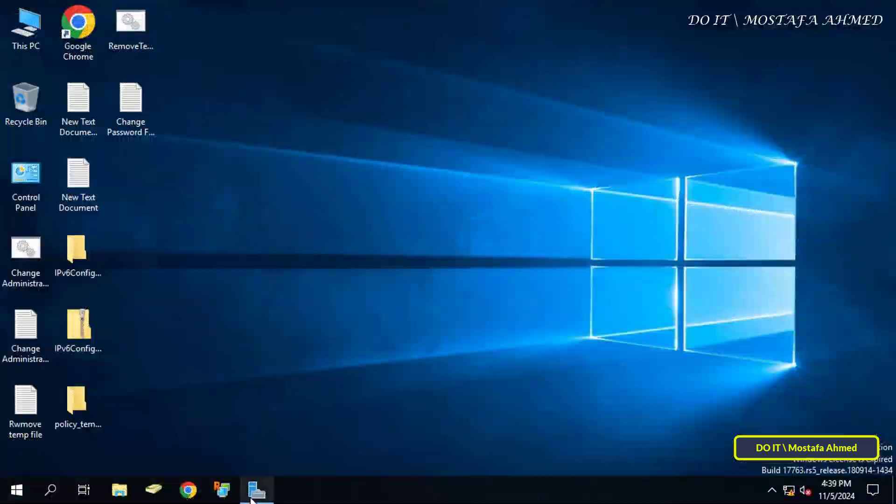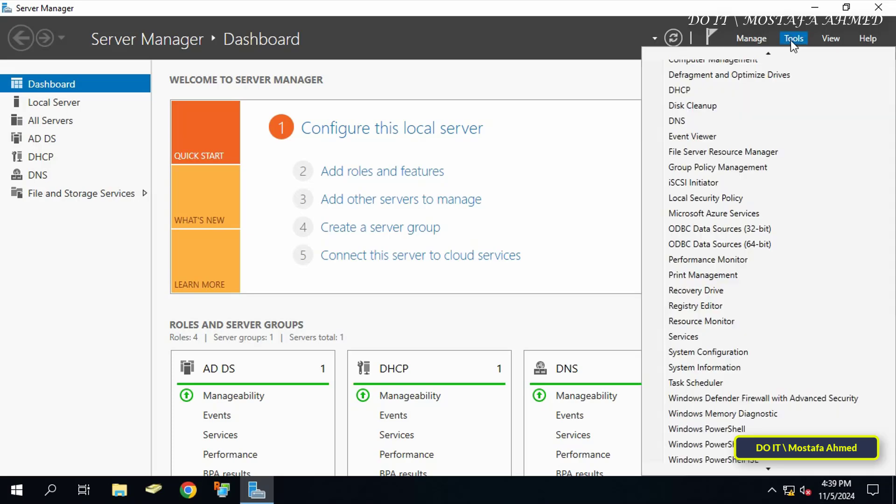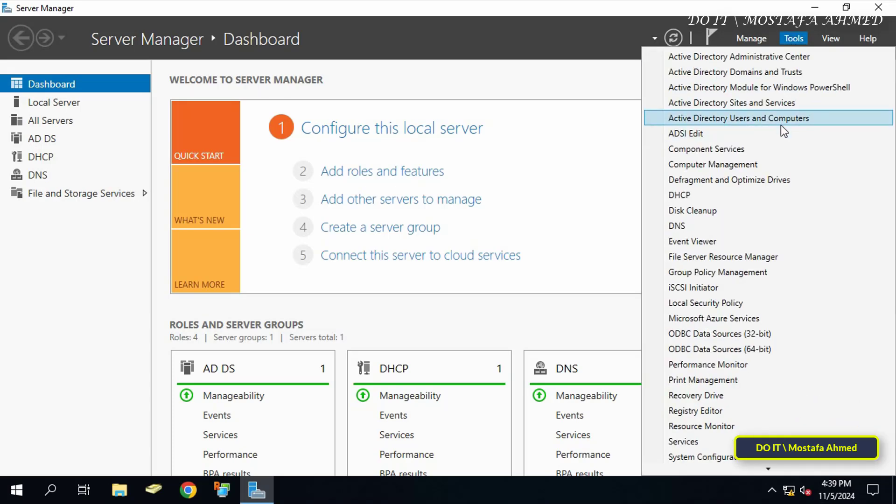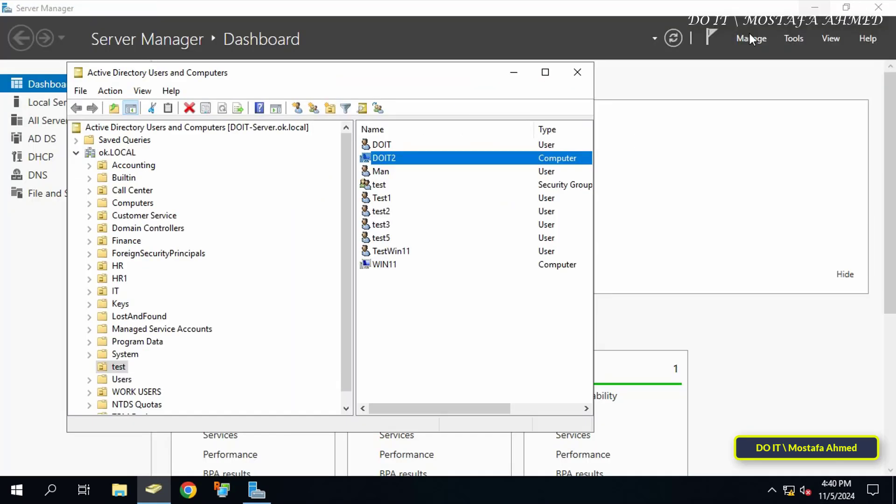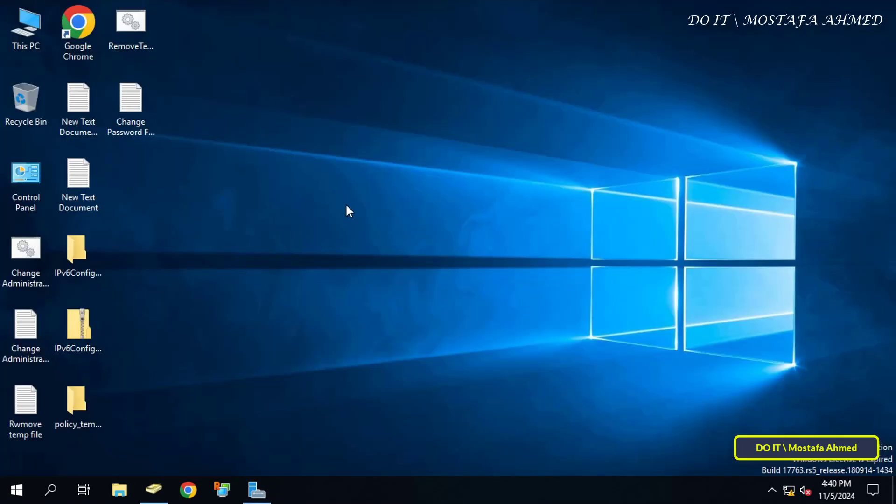Also open the Active Directory Users and Computers from the domain controller to verify the name of the client computer. Then open the PowerShell window as an administrator to execute the command without any restrictions.